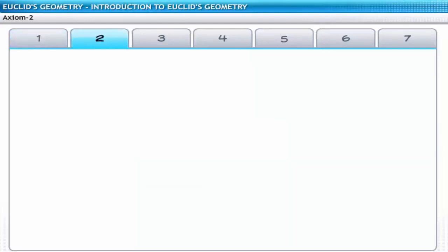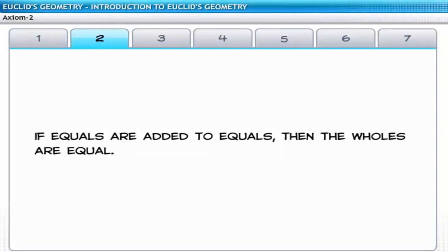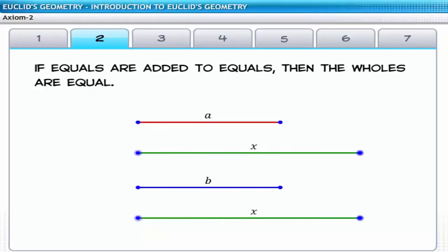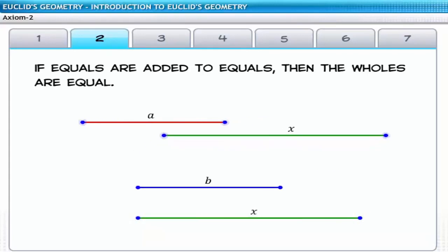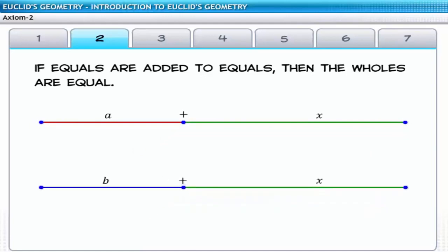The second axiom states that if equals are added to equals, then the wholes are equal. If lines A and B are equal in length and both are added separately to another line segment X, the resulting lengths A plus X and B plus X are equal in length, since A and B are equal.